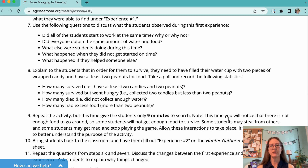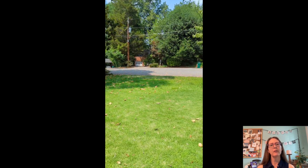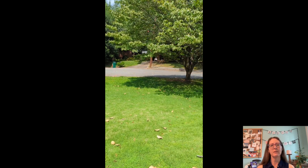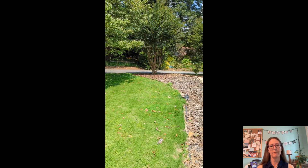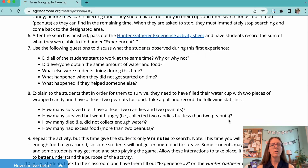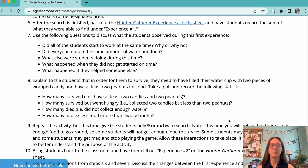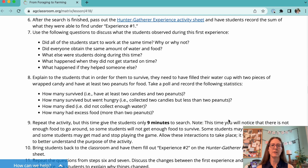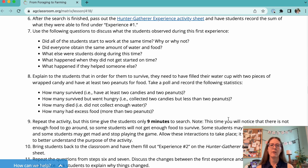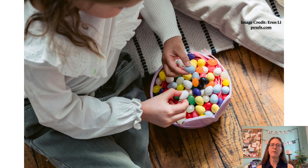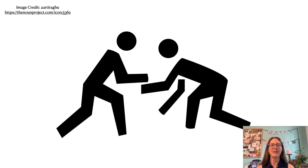A couple of suggestions before starting this activity. Be very clear with your students about the boundaries of the search area. Also, make sure they know what acceptable behavior looks like. For example, during the second round of collecting, students may steal food or water from each other, but my guess is that you don't want them to end up wrestling in the grass.